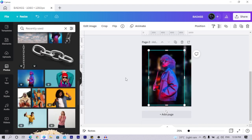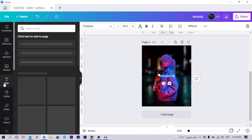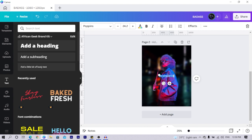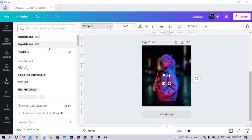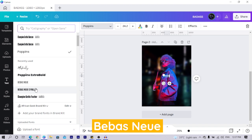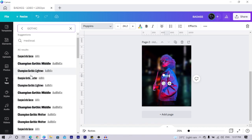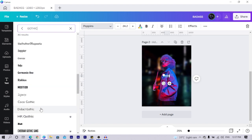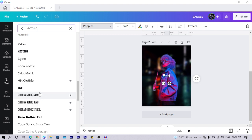Now press T on your keyboard for text, or come to text and click on add a heading. I'll use the word 'badass' — I know I don't usually use these words, but I thought it fits the design so well. Come into your text area and choose any font you want. This is an uploaded font I added into Canva, but some other ones you can use are Bebas Neue. You can also search for Gothic — there's the Sheda Gothic Sans — but I'm going for Champion Gothic.